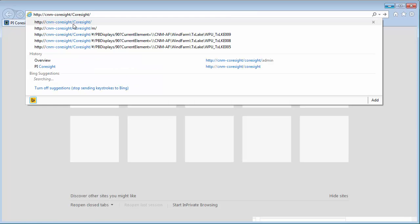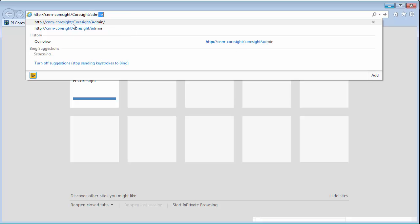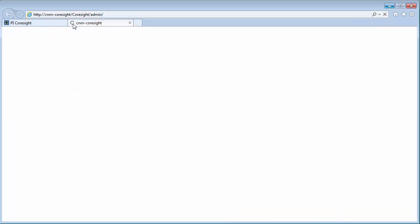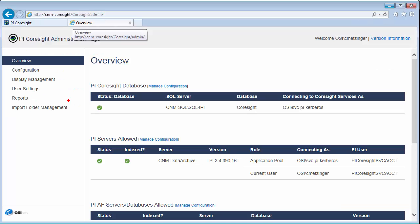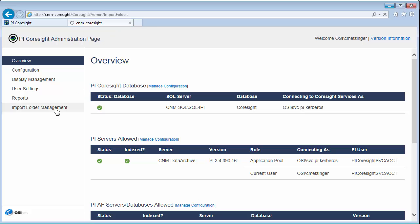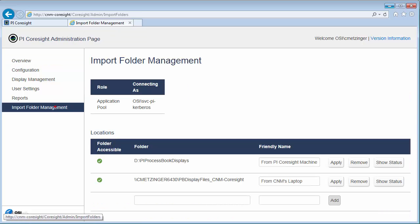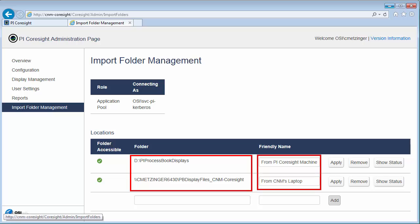That's something that's set up in the PI Coresight administration page. I'll just navigate there by adding an admin to the end of the URL. And we're going to look at import folder management. Under locations you can see the process book folders that have been set up. And the friendly name is what's being actually displayed for that particular folder in PI Coresight. You'll notice that while one of these folders is on the PI Coresight machine as well, you can have remote folders that are shared too.